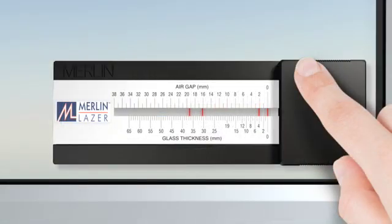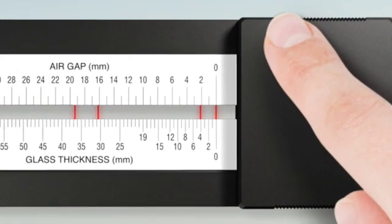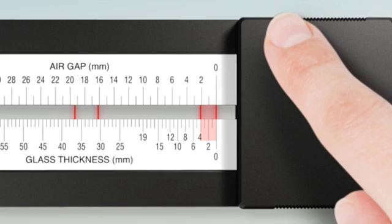The first part of the measurement process is to measure the thickness of the first piece of glass that the tool is in contact with. Simply check that the first laser line is aligned at zero, then using the lower scale calibrated for glass thickness, simply measure the distance between the first and second lines, shown here to be 4mm.